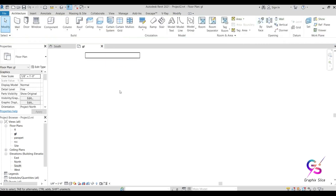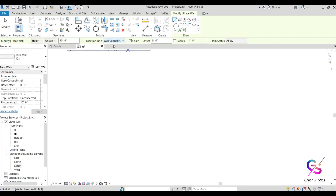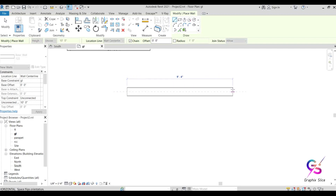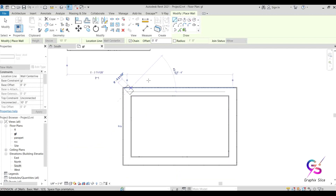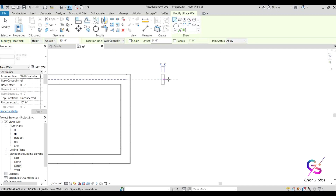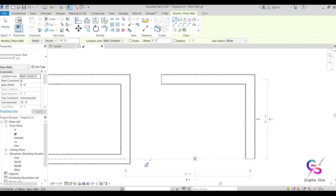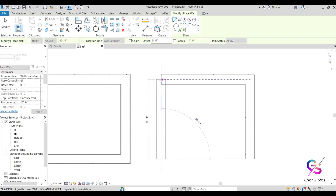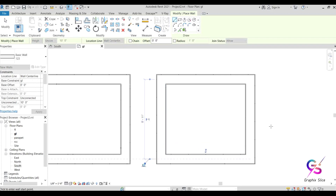Next, we have the Chain option. If chain is enabled, you can continuously draw walls in a connected path. If chain is disabled, it creates a single wall segment — you have to specify a new start and end point each time. So chain enabled means continuous drawing; chain disabled means individual segments.